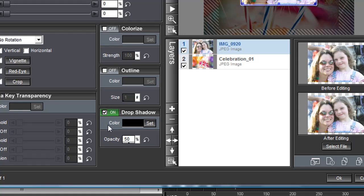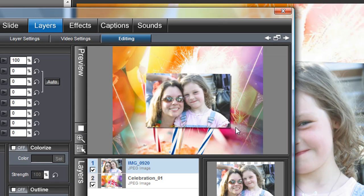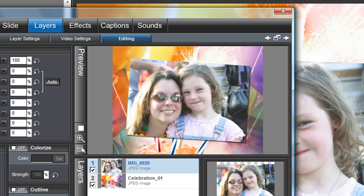So now when we hit the triangle button and we hit play, now you can see it's got a nice little drop shadow there on the side. Great. That looks really nice.